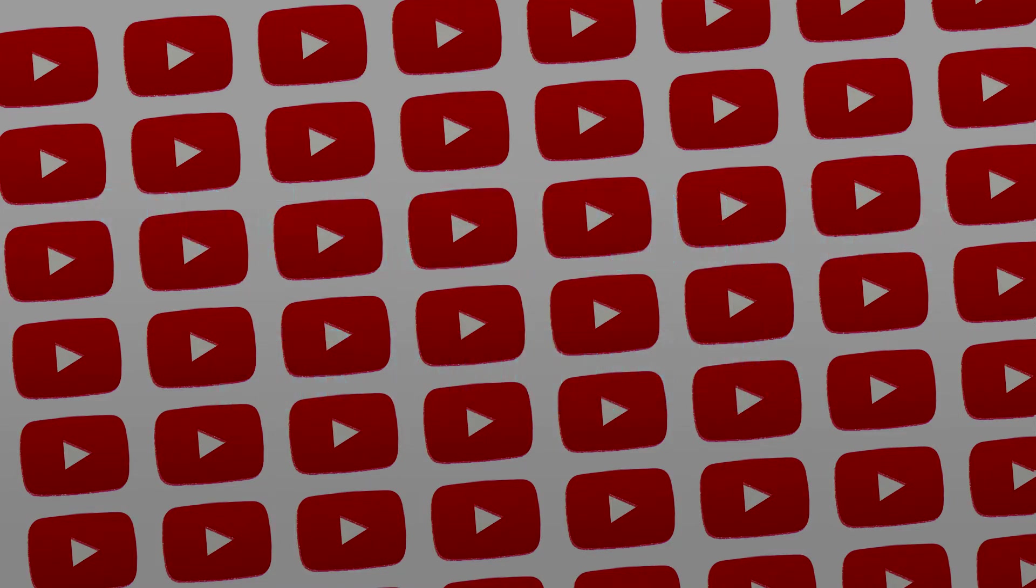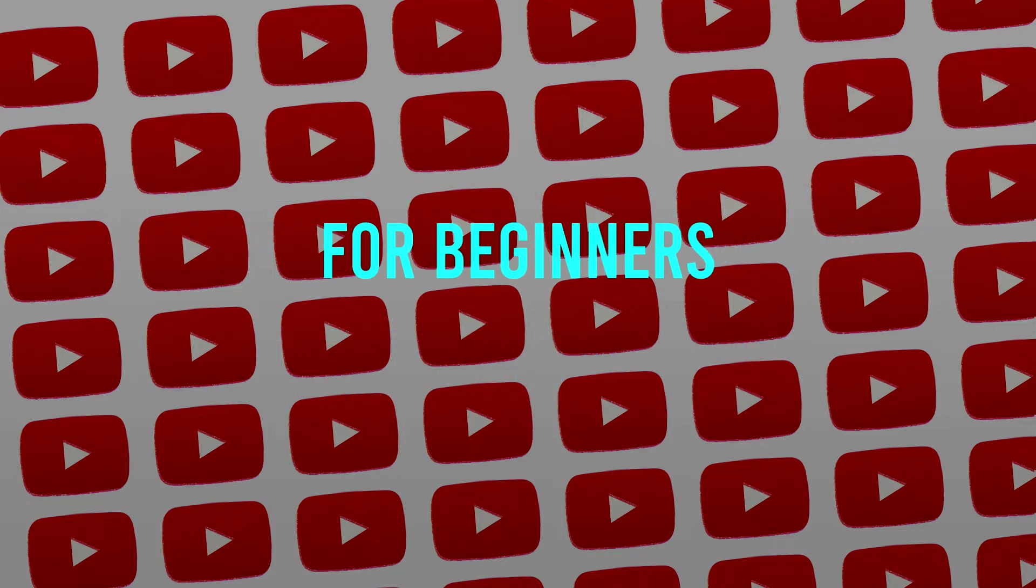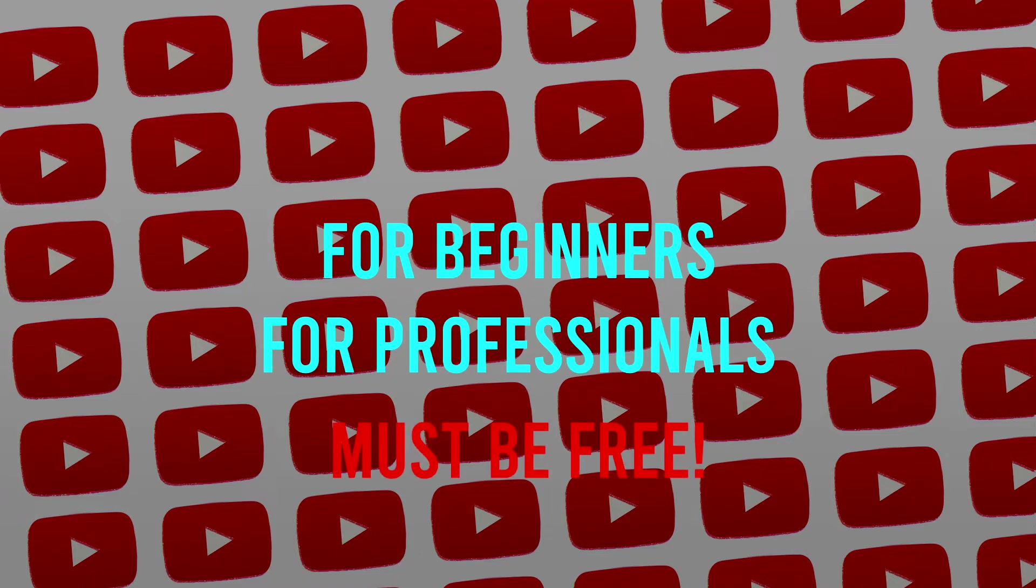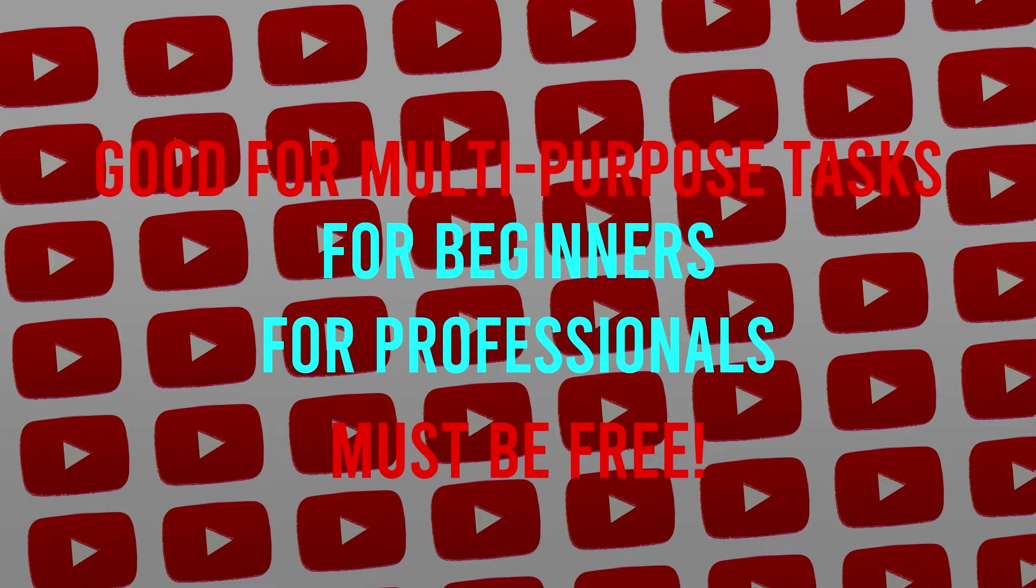I'll be taking into account beginner YouTubers and more advanced YouTubers and all of these programs have to be free and they have to be good enough for general multi-purpose YouTube use, if that's beginner use or professional use.